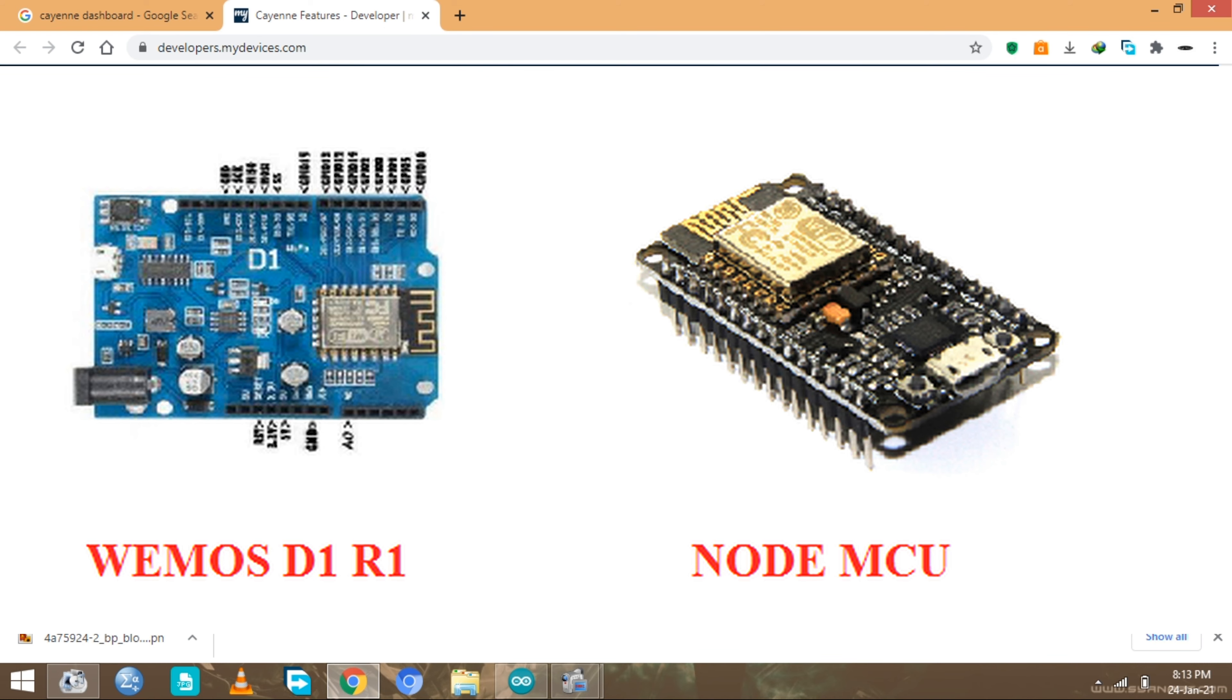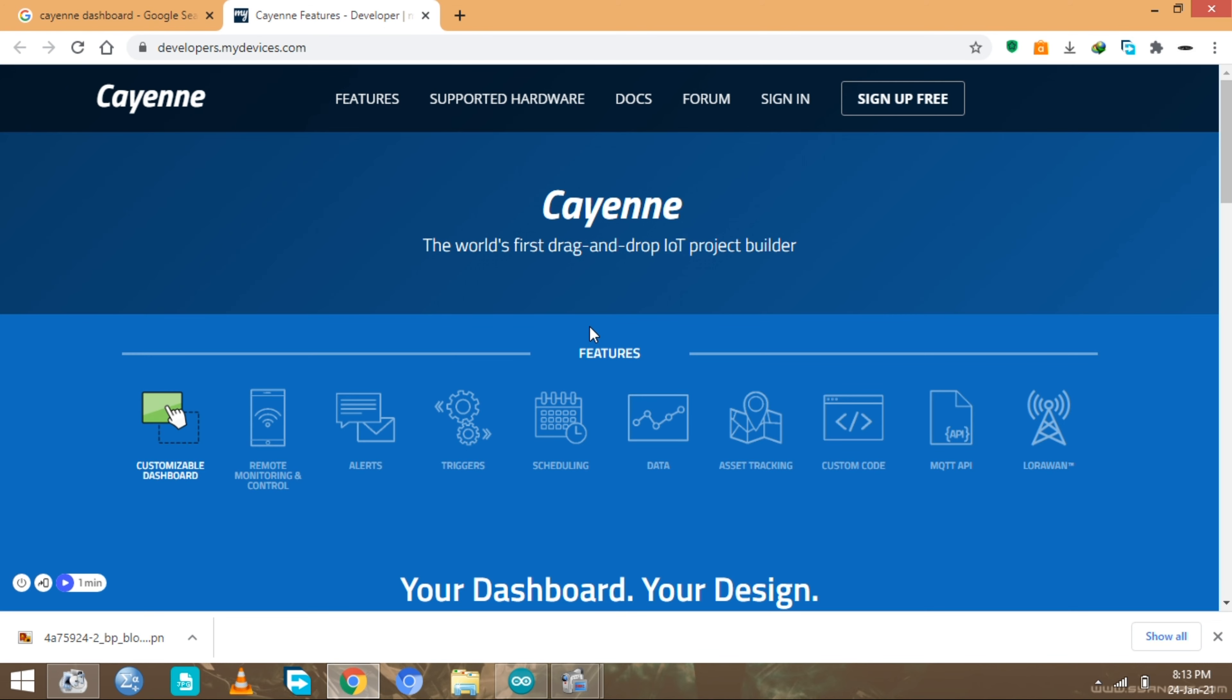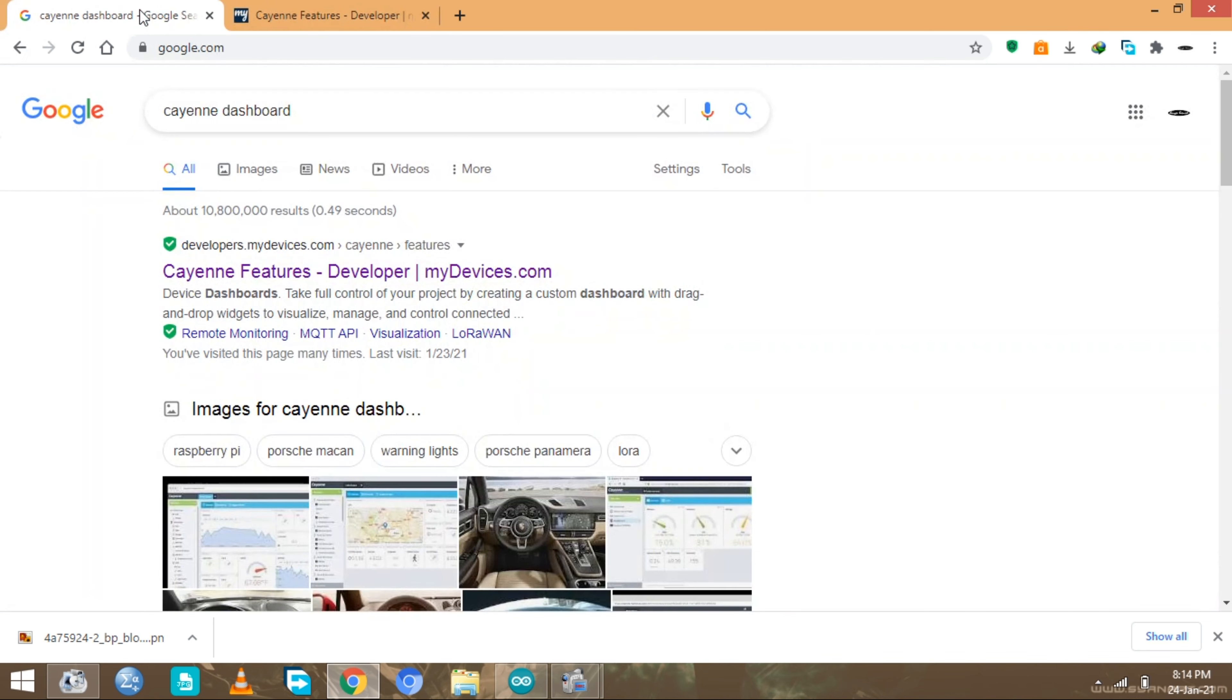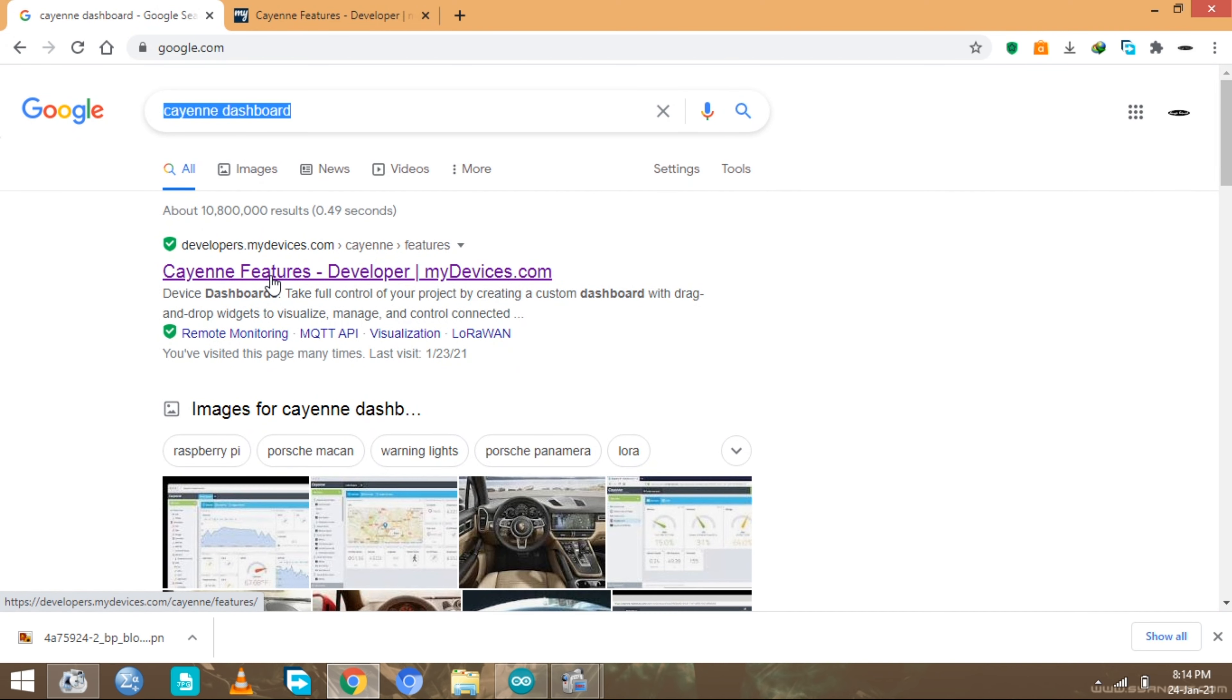If it's your first time to hear about the Cayenne dashboard, the Cayenne dashboard is an IoT platform that allows you to host your device. When you go to Google and type in Cayenne dashboard, the first one to pop up will be the one that we need to use.